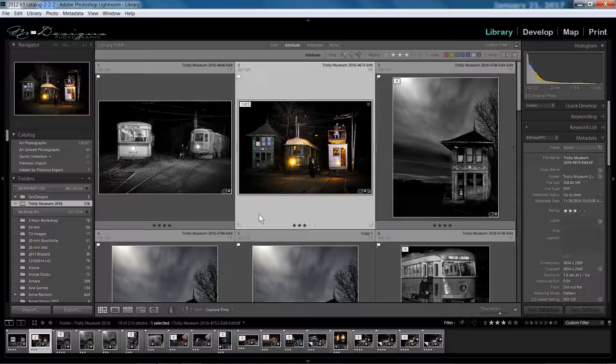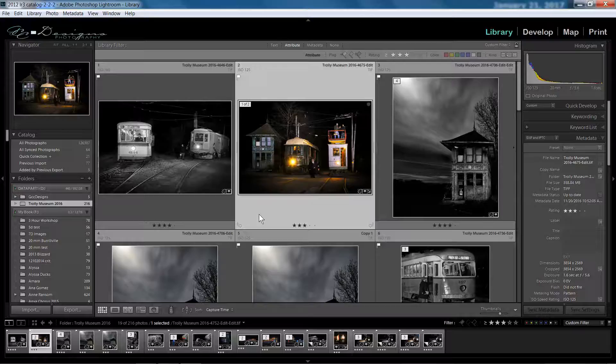So let's dive into how you can set this up so you can sync your photos with Lightroom Mobile.